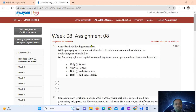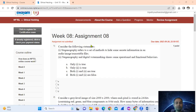Consider the following statements. Statement one: steganography refers to a set of methods to hide some secret information in an audio, image, or executable files.